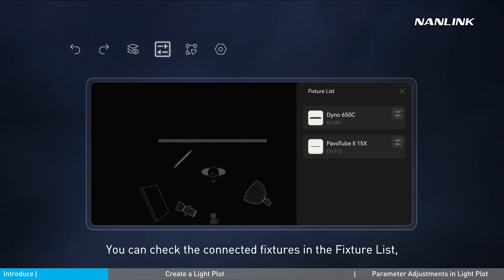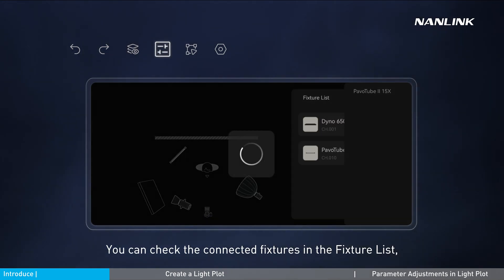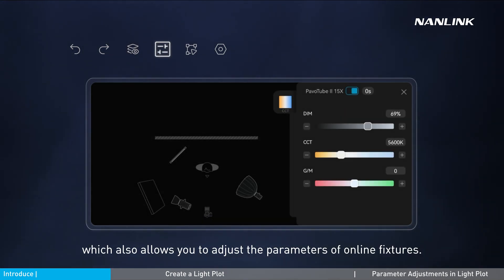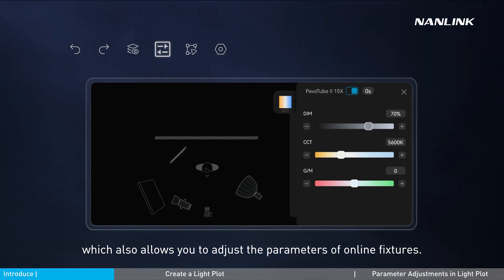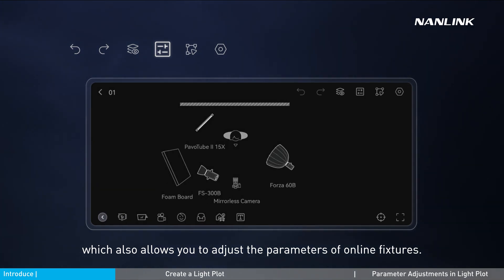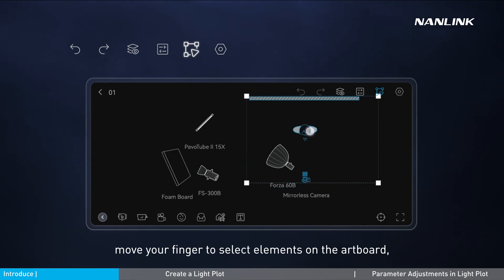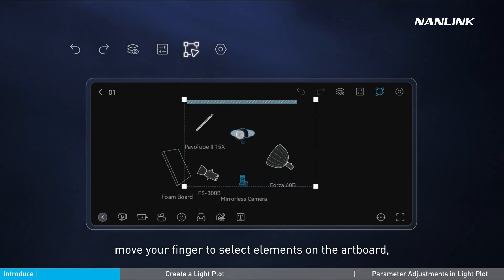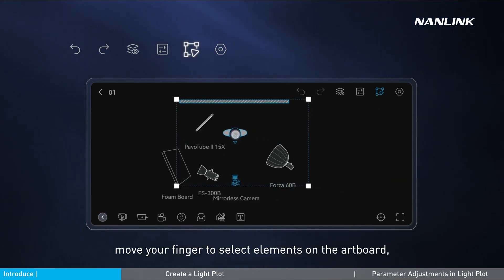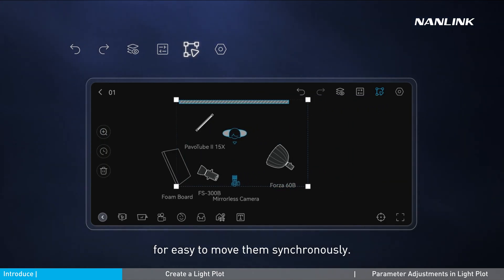You can check the connected fixtures in the fixture list, which also allows you to adjust the parameters of online fixtures. Tap the drag select button and move your finger to select elements on the artboard for easy synchronous movement.